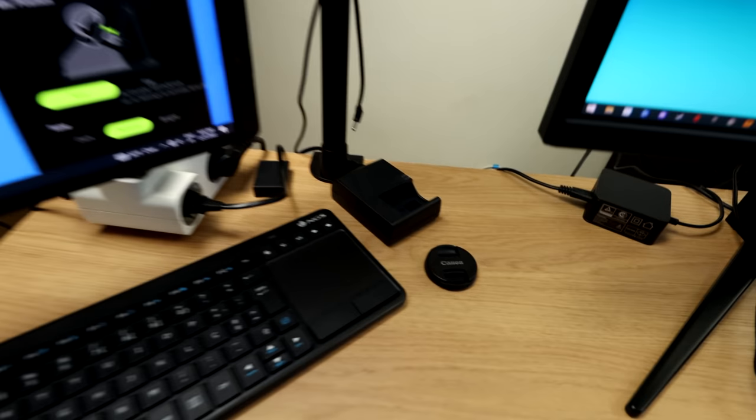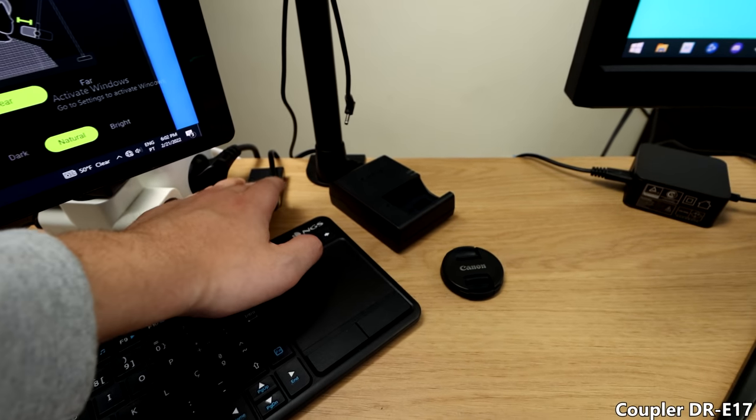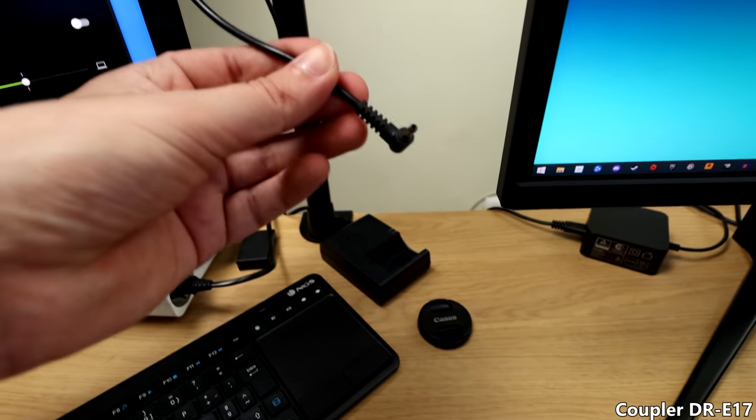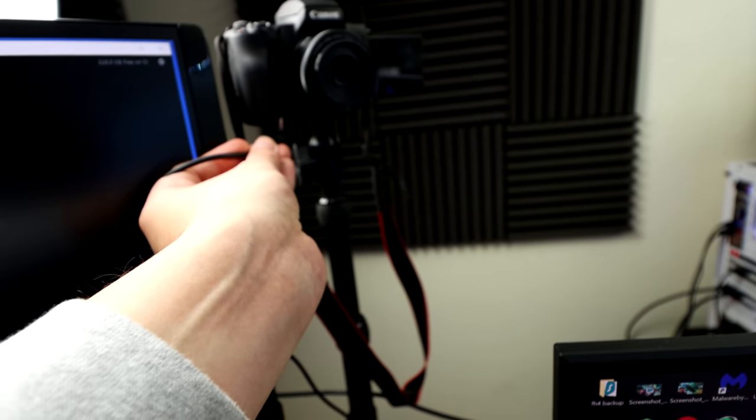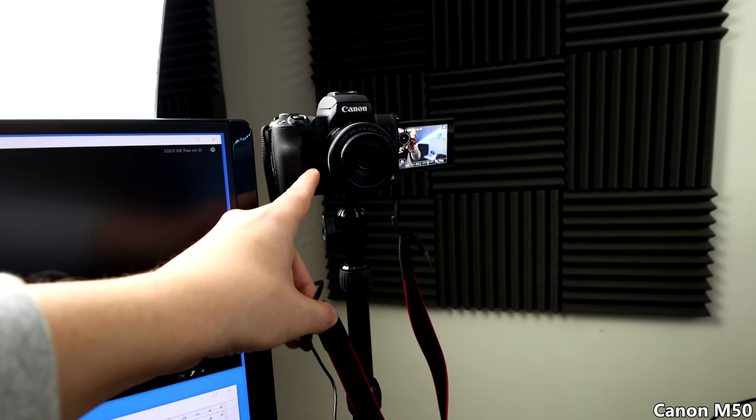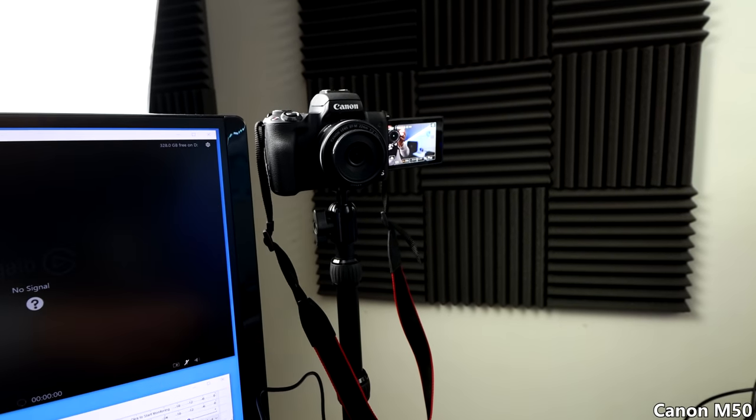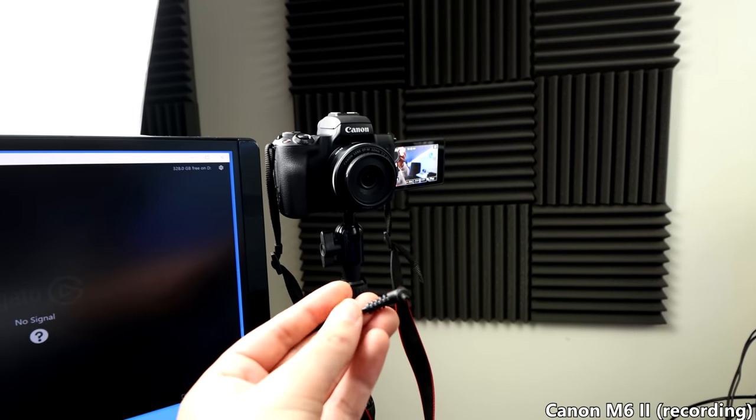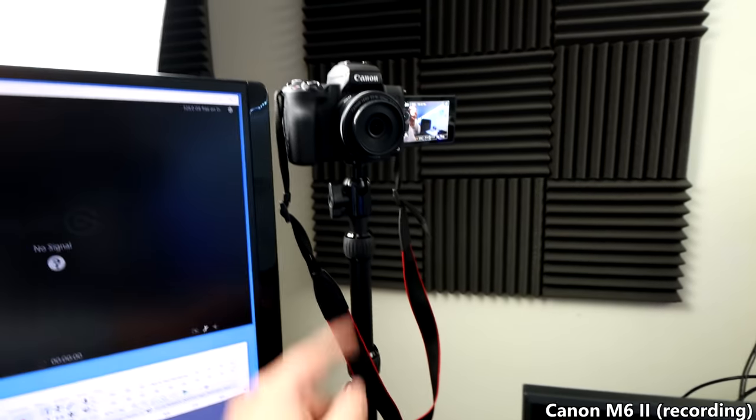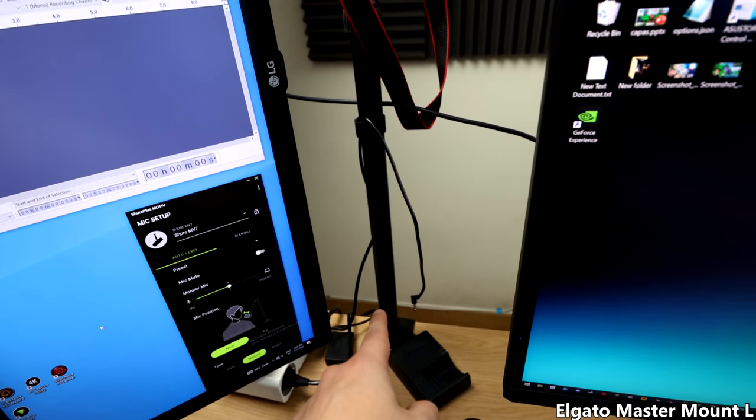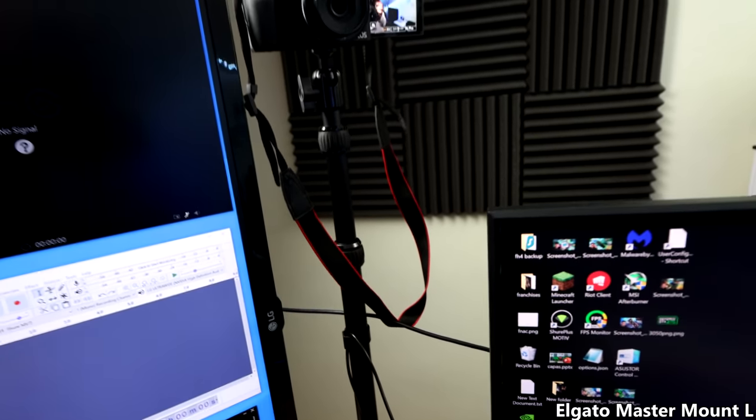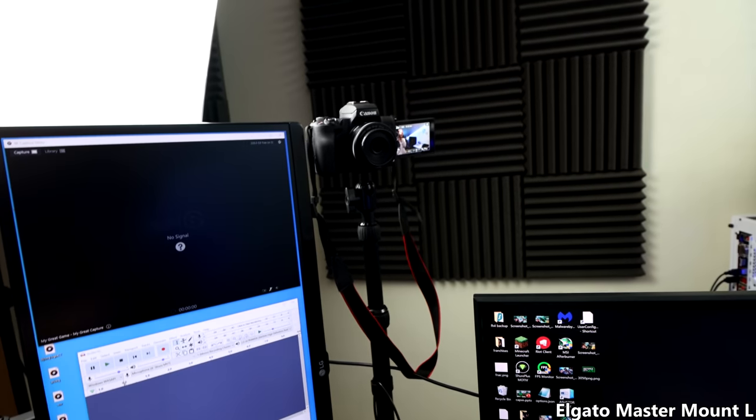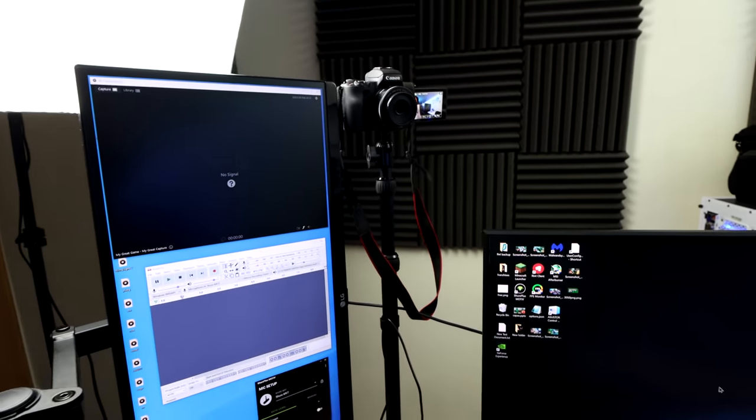Below it, we have a keyboard. This is a wireless keyboard with a touchpad connected to my recording PC. Now, we have a charger to charge the batteries of the camera. We got a coupler right here. I usually just plug it into the camera. It's a Canon M50, the one that I have right now is an M6 Mark II. It's mounted on this pole from Elgato and I really don't like it because it gets stuck every time.